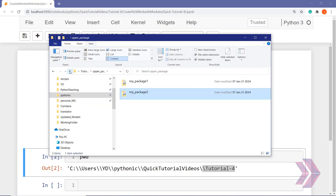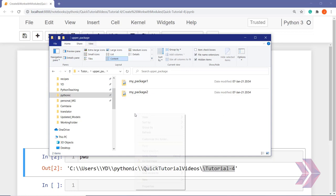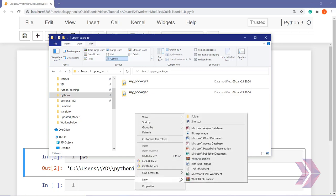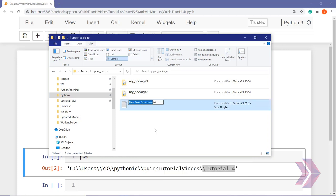If you want to work with packages and modules we created without any conflict or error, we need to initialize them. We have to create another Python file here, using a simple text document. The name of this Python file should be __init__ with the .py extension.